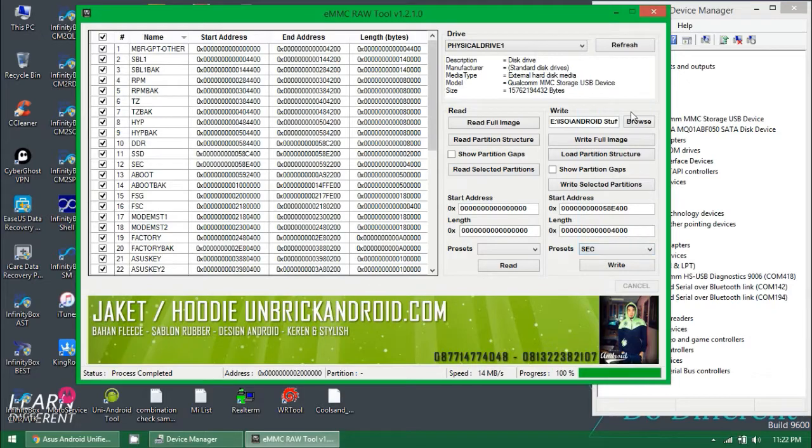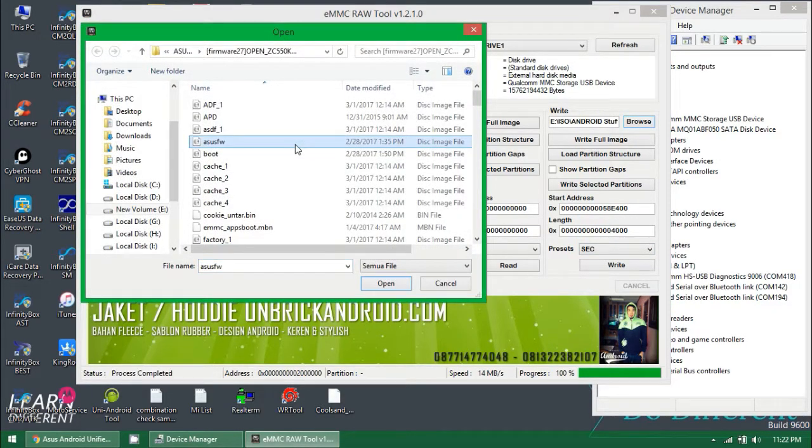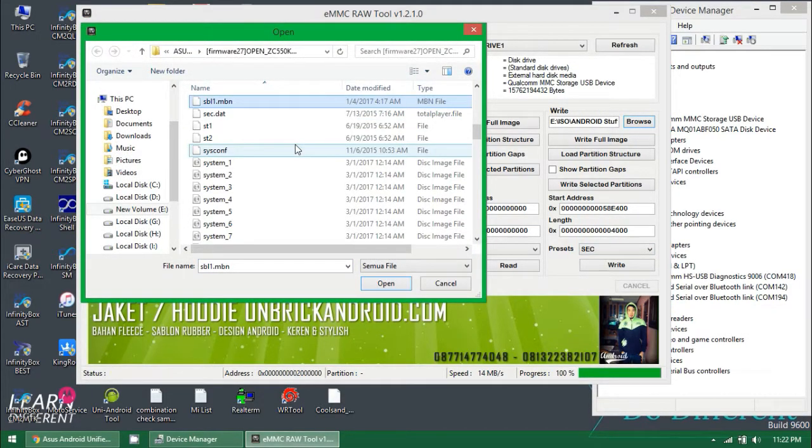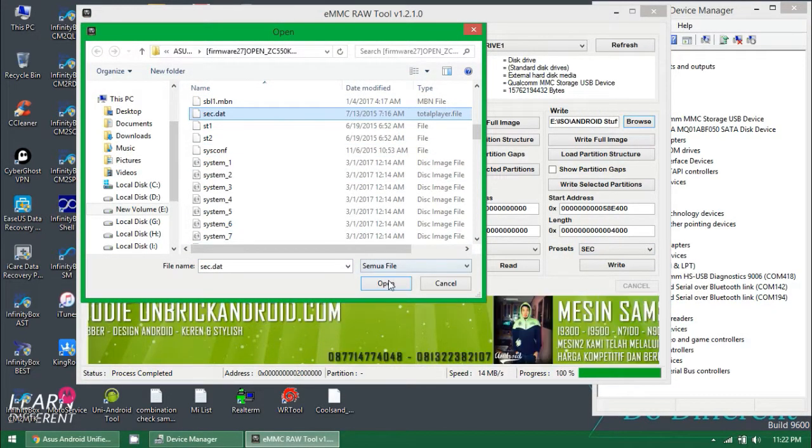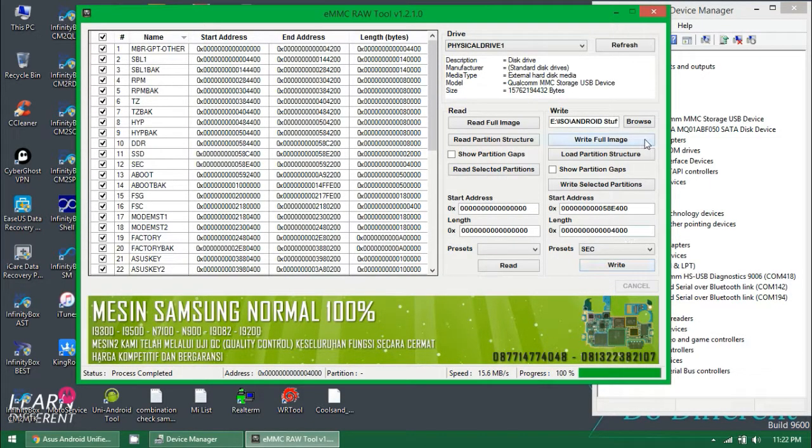You can make a full dump and write the full dump. If you don't want to write the full dump, you can flash every single partition instead.